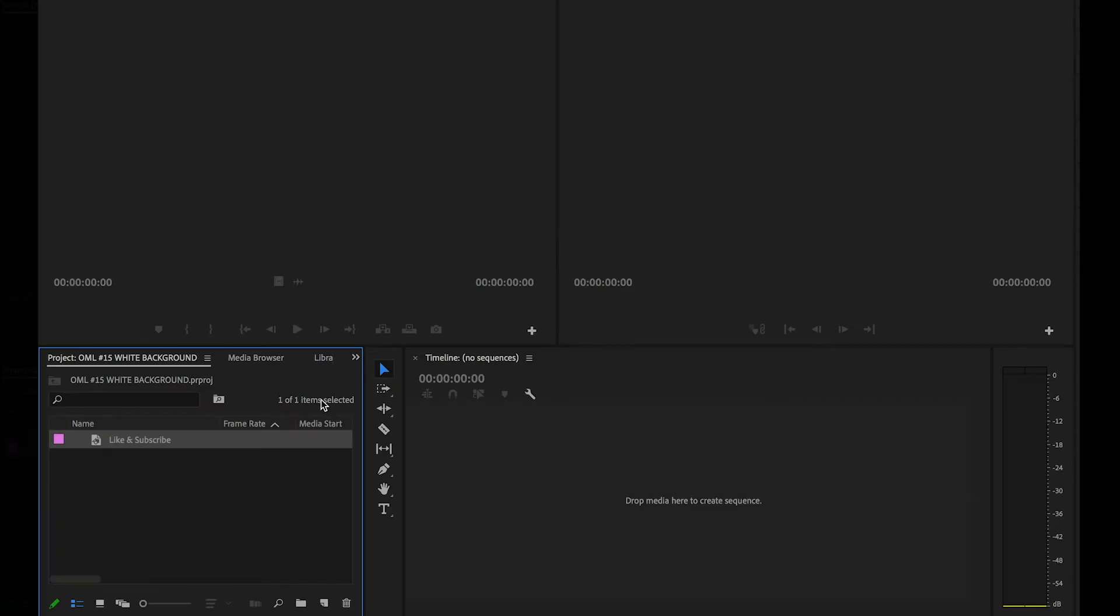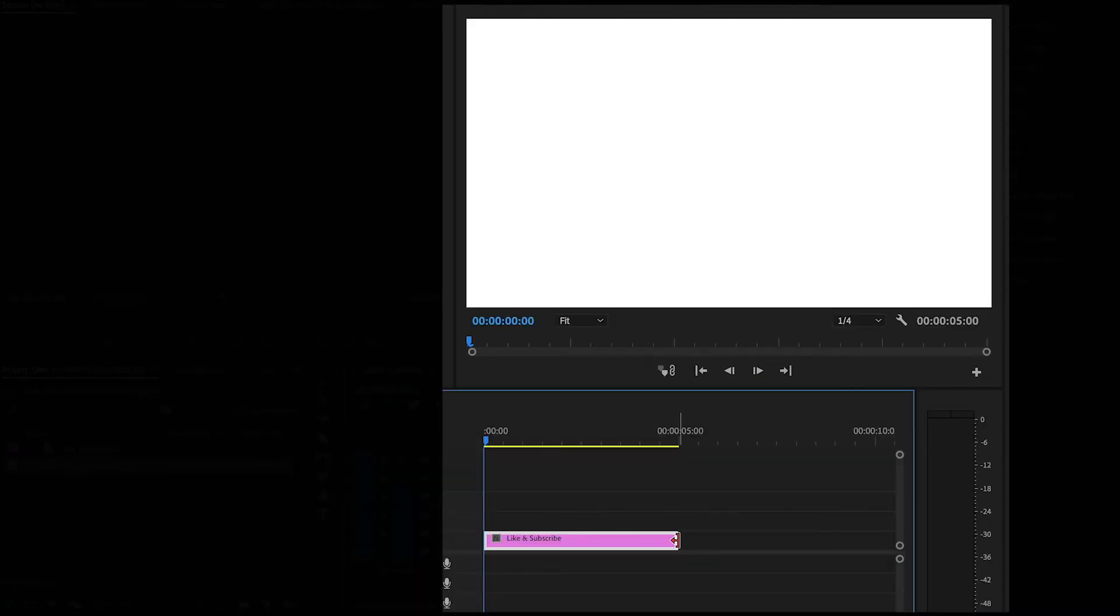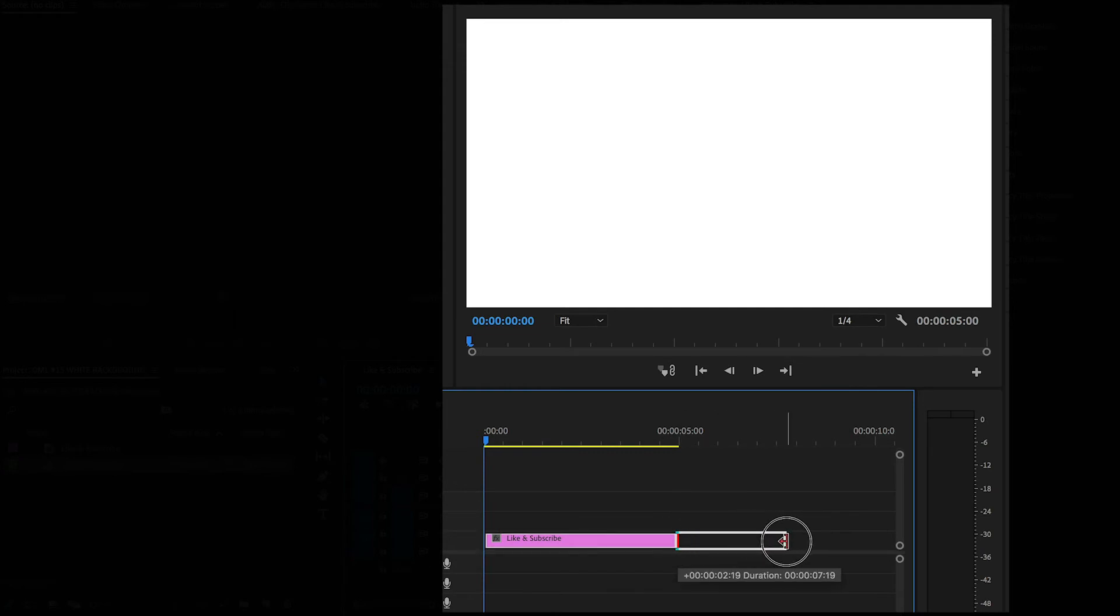Now, from the Project panel, drag your color matte onto the timeline. There you go. That's how you add a white background. You can increase and decrease the duration of the white background as well by dragging the end of the clip.